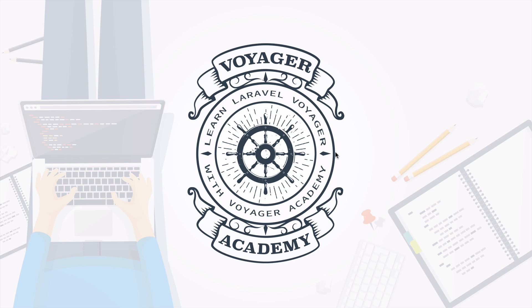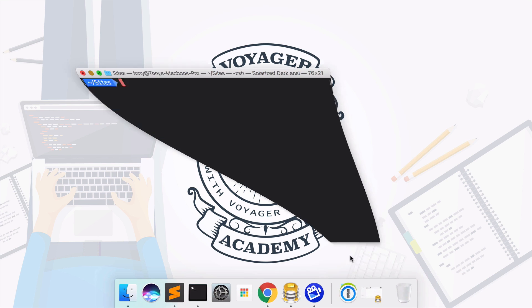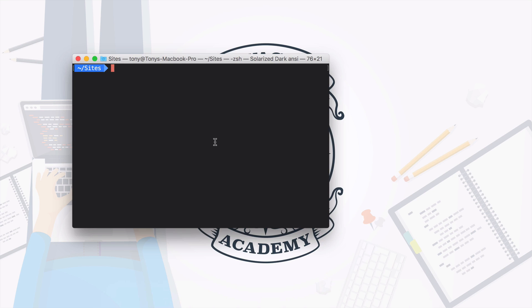So let's start off by creating a new Laravel application. I'm going to do this using the Laravel command and I will create a new application called Voyager.